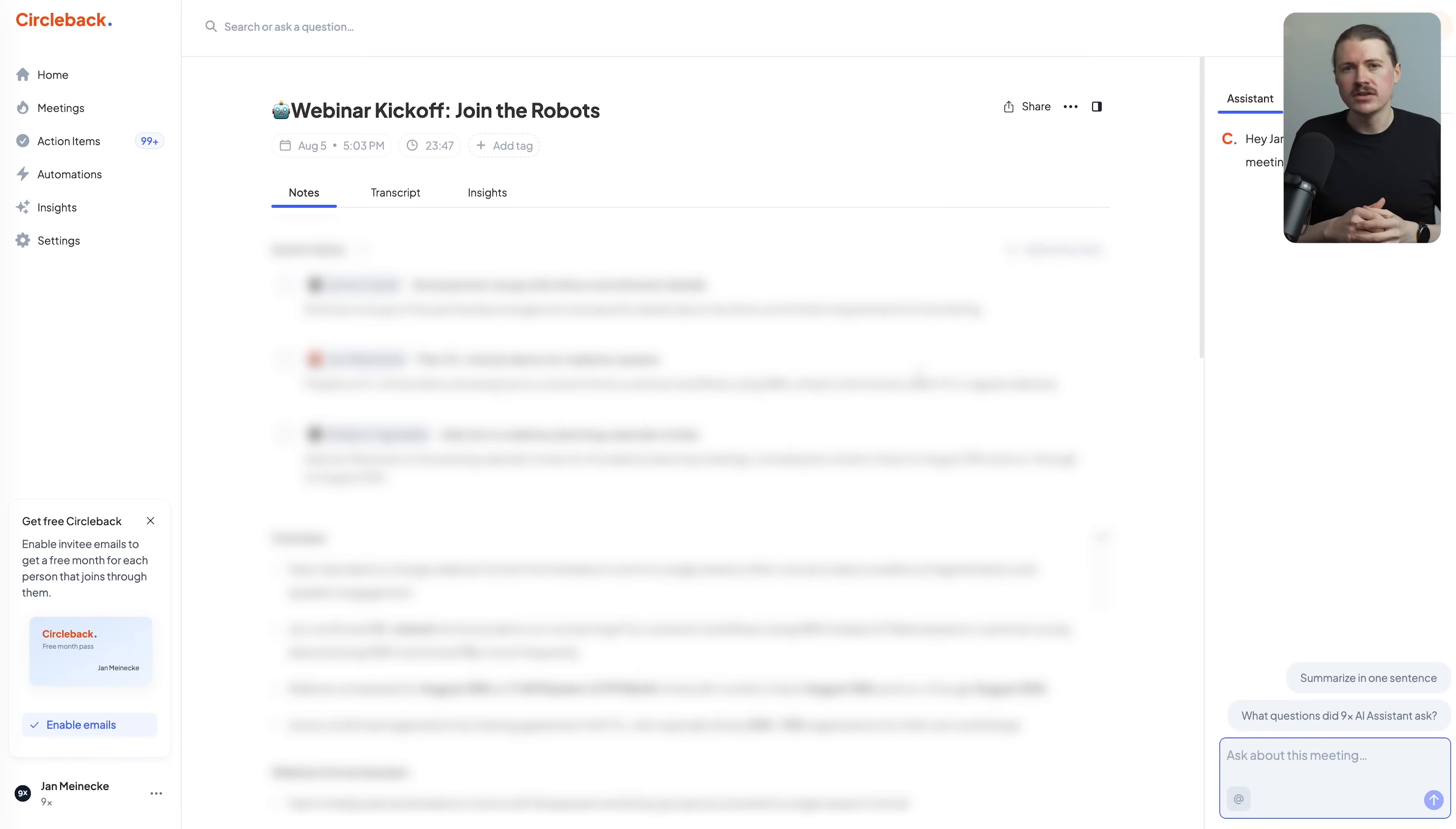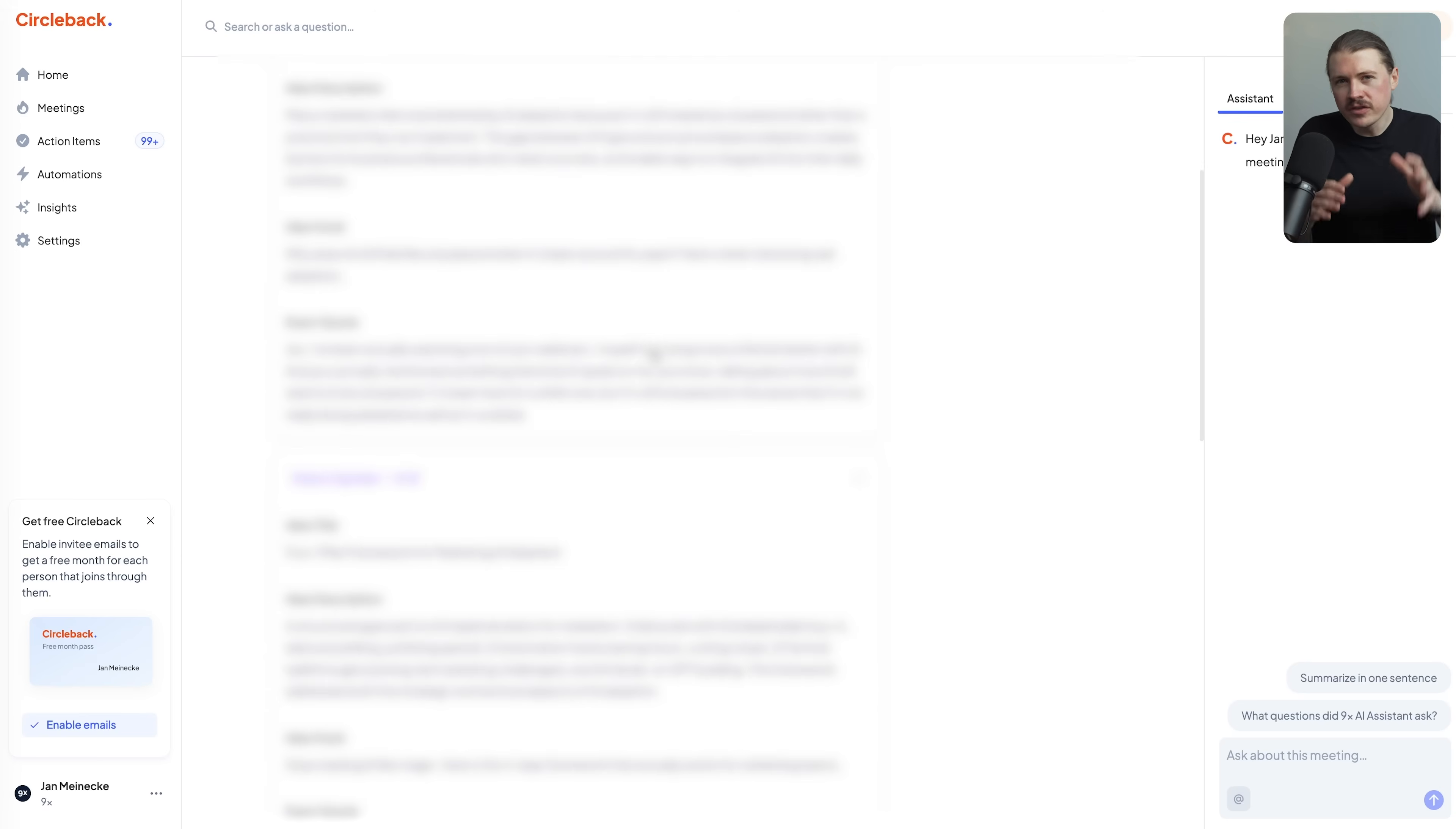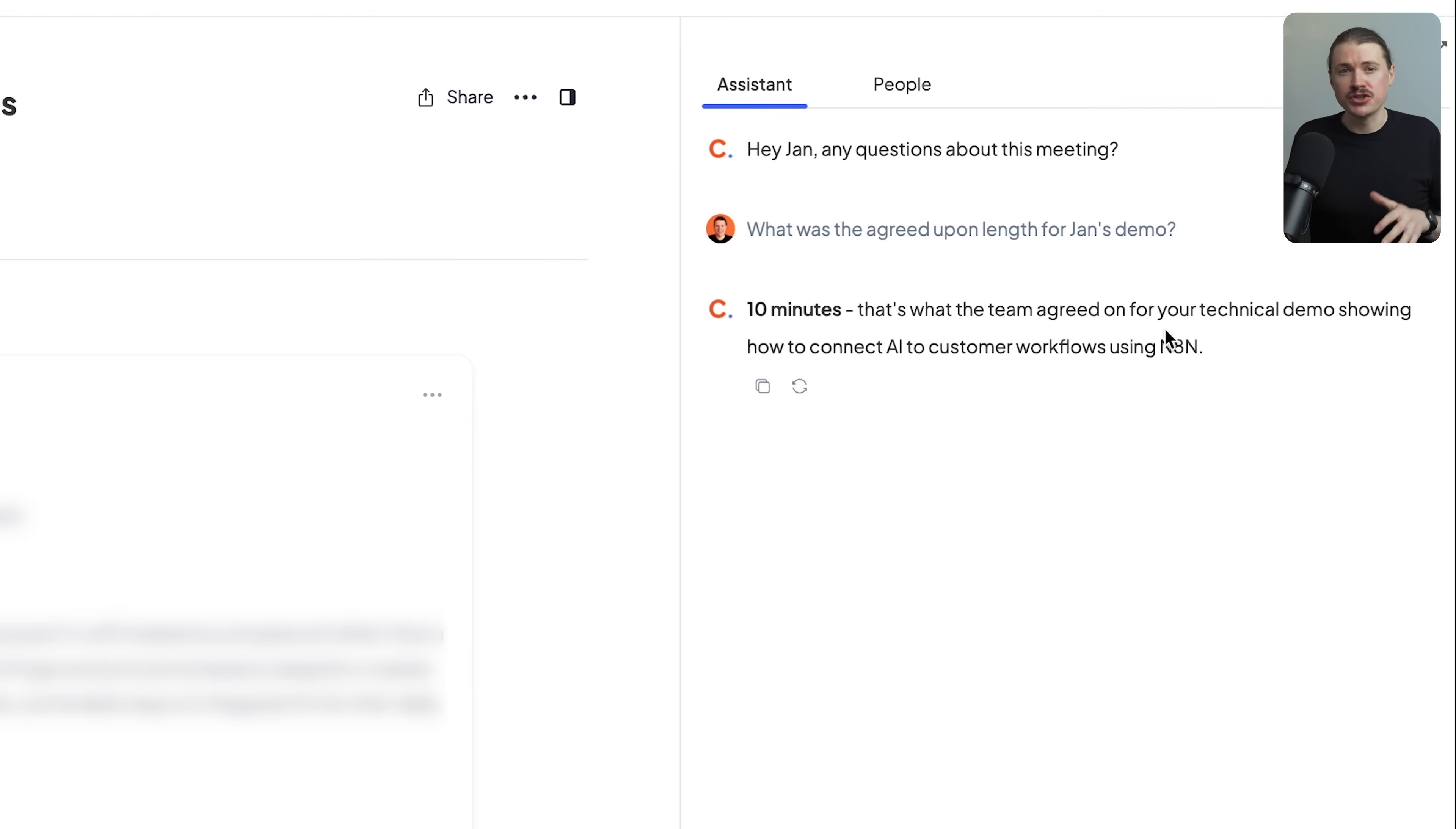Last one in this category is Circleback. And this is for those times when you do actually need to have a meeting. Circleback automatically records and transcribes your meetings across Zoom, Google Meet, and Microsoft Teams. But it's not just a transcript. It uses AI to generate incredibly detailed notes organized by topic with action items automatically assigned to each participant.